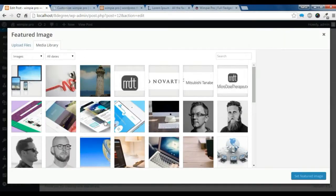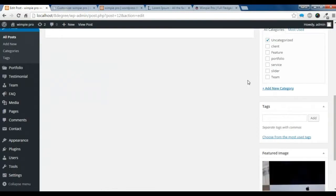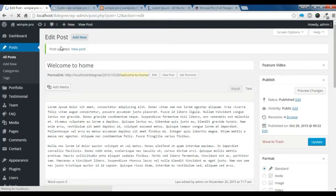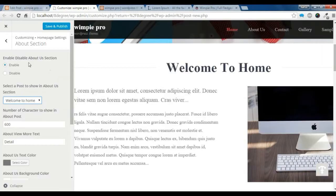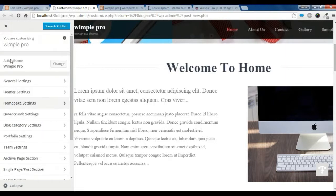I am going to choose this featured image and set it. Now you need to publish that post. After you publish it, you need to go to Customize.